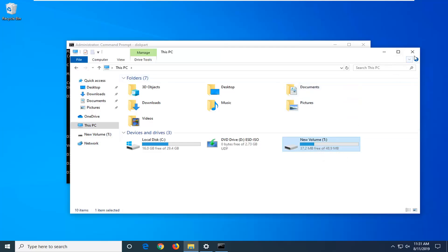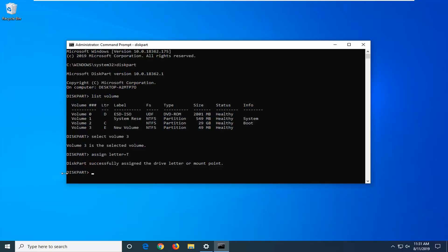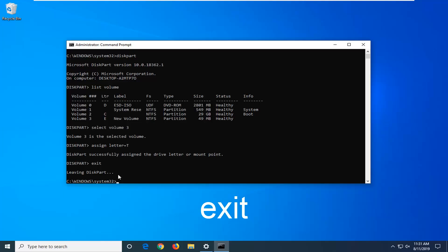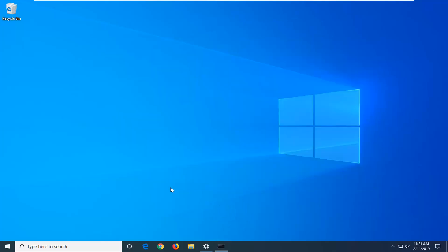Pretty straightforward process here, guys. Once you're done with this, go ahead and just type in exit, E-X-I-T. Hit enter to exit the disk partition utility, and then you can type exit again or just close out of the command prompt, whatever you prefer.